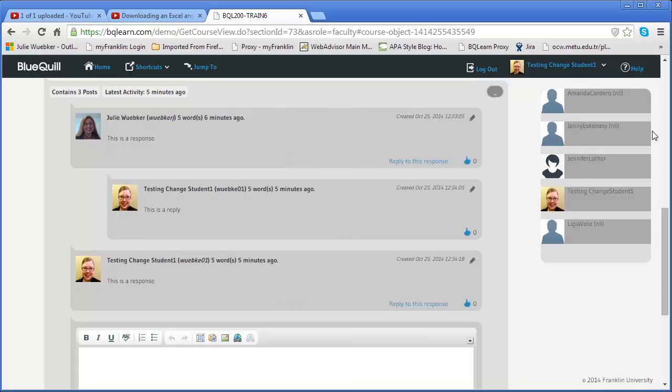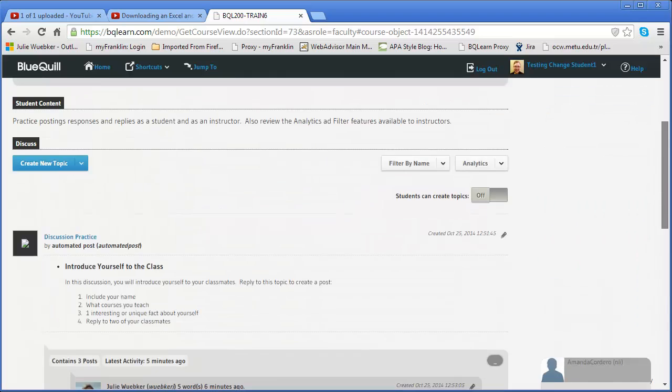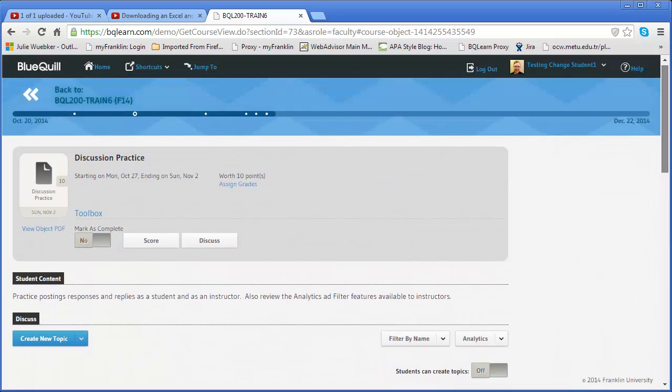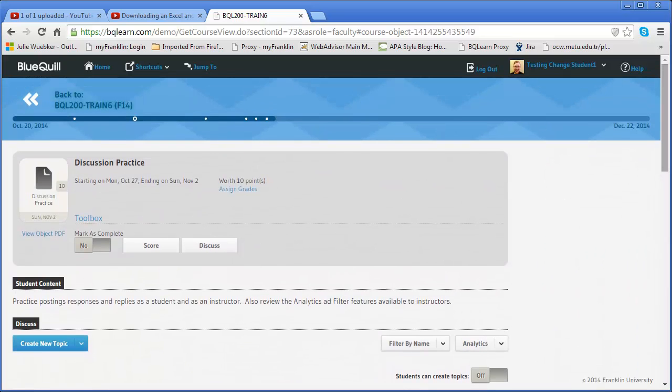So it actually could be a huge time saver. So you've just seen how to use the analytics, how to use the filter by name, as well as using the in-object grading option to grade discussions. Thank you.